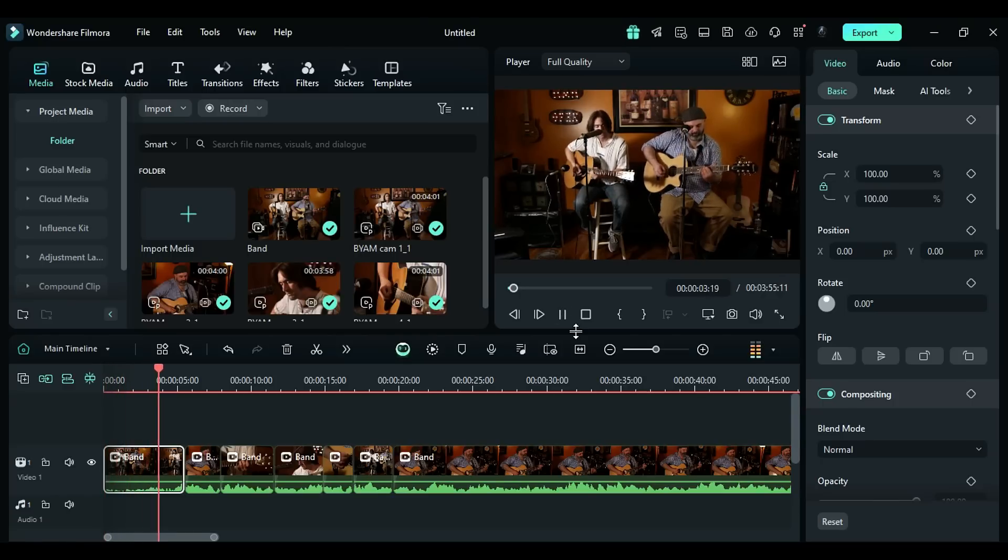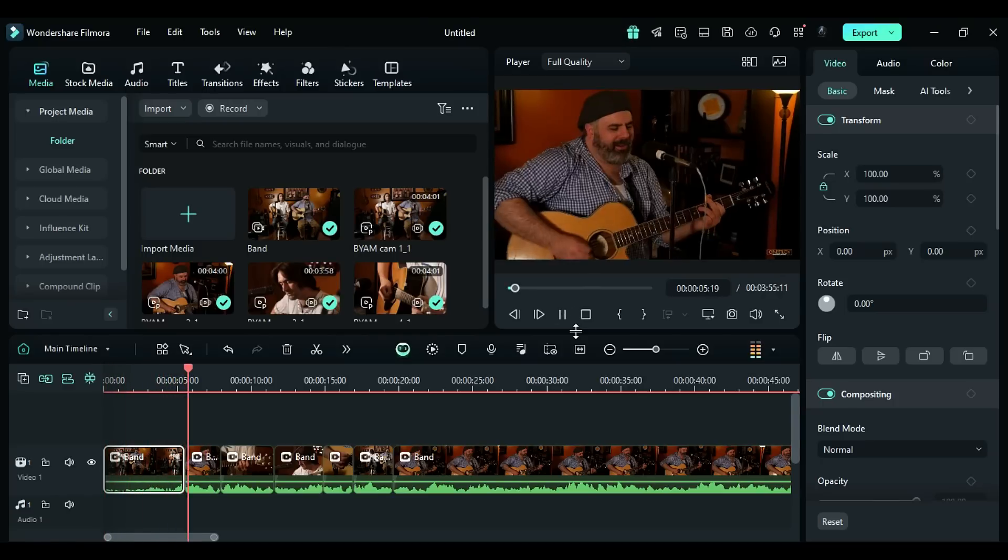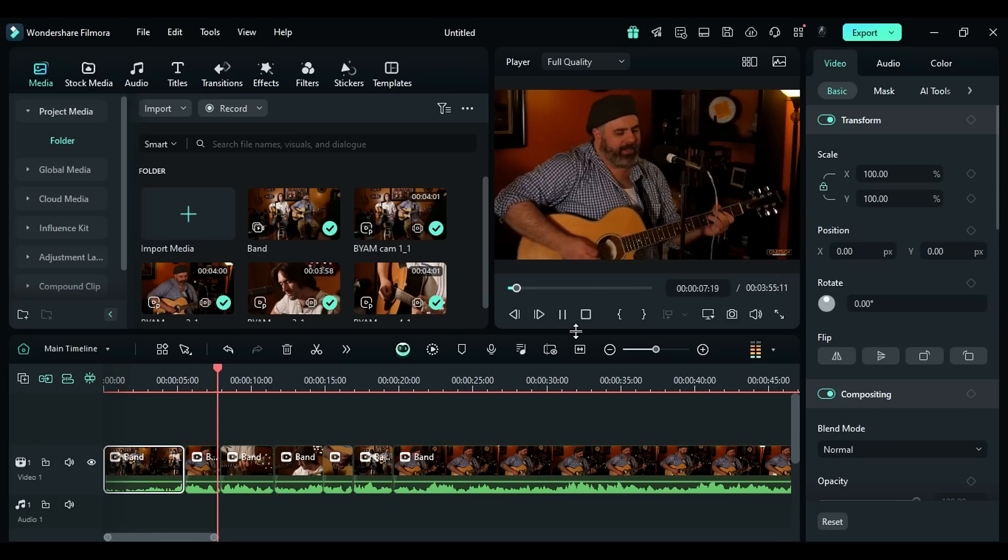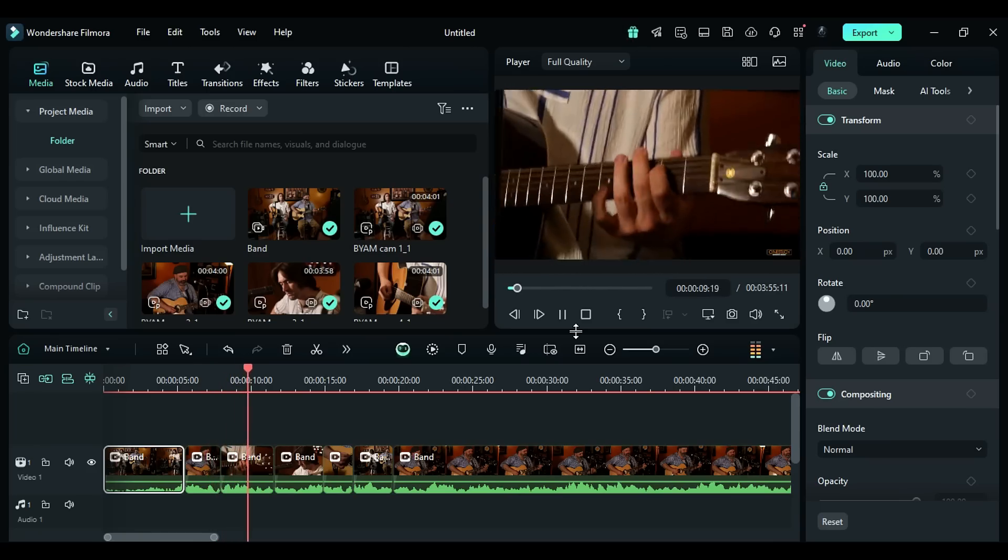With Filmora 14, possibilities are endless. You can edit your multi-camera footage with fewer clicks.